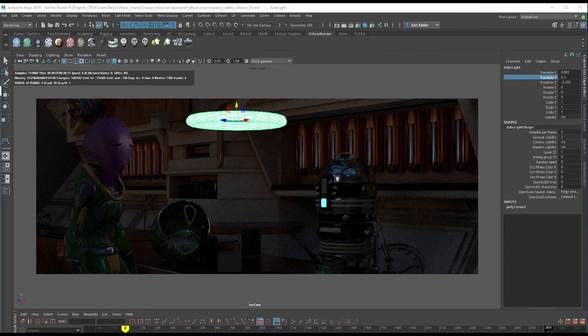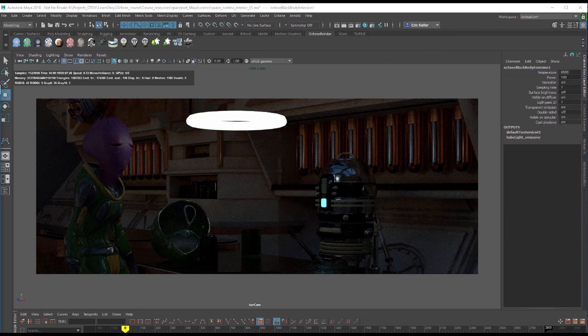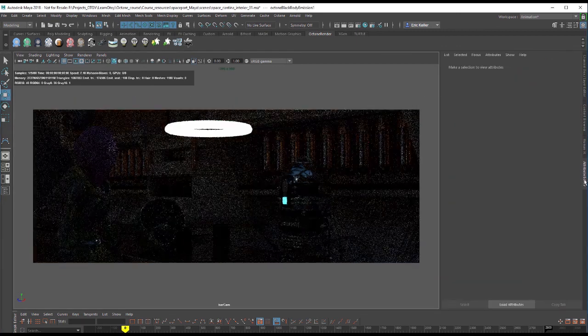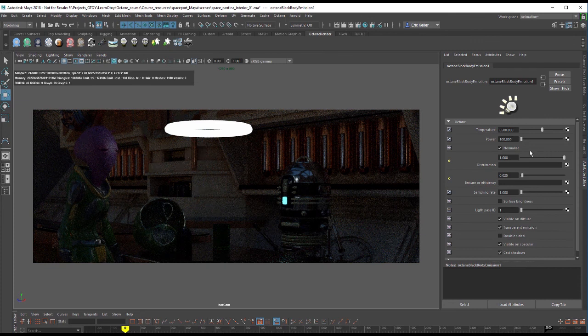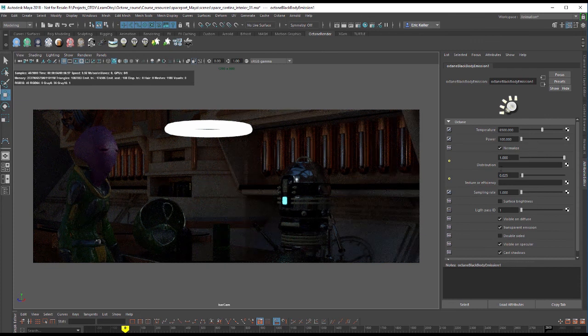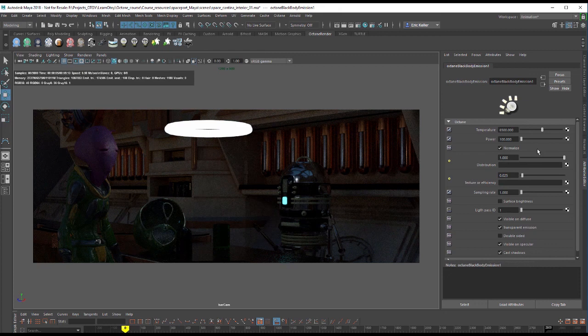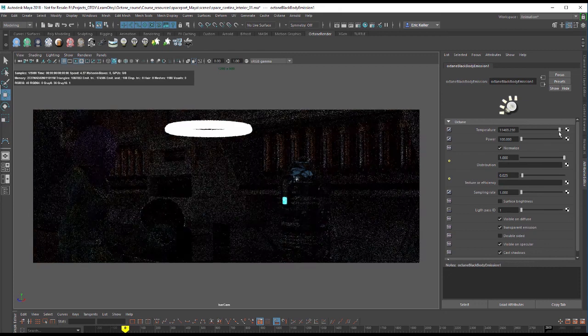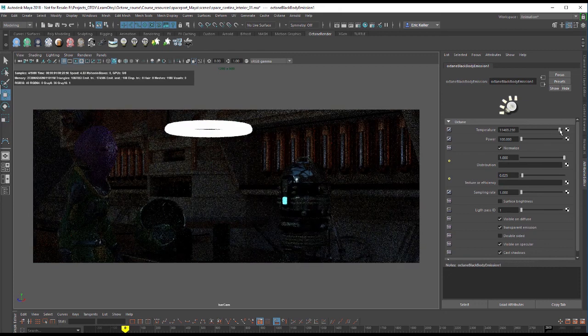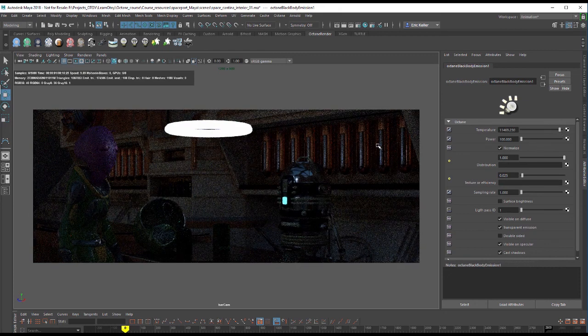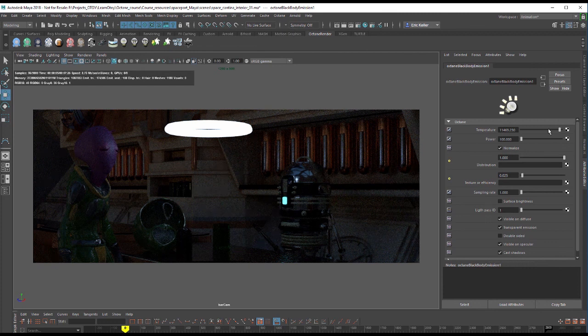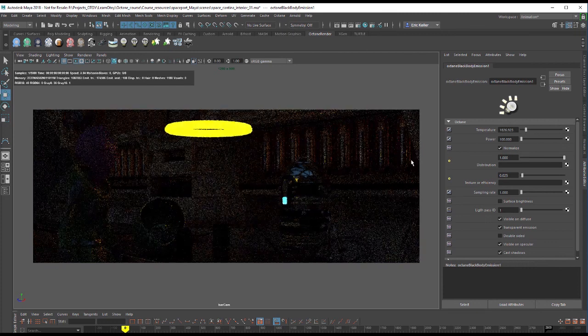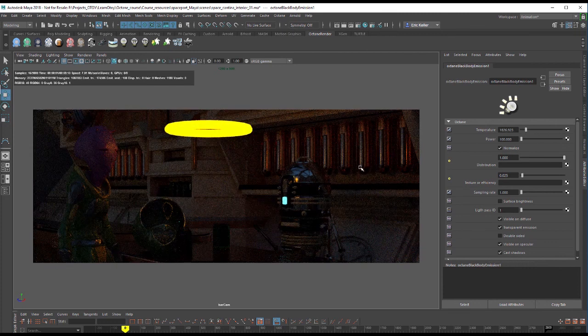I'm going to select the blackbody emission, open up the attribute editor, and let's test out some of these settings. Like I said, many of them should already be familiar if you watched the previous video on octane lights. So we have temperature. If I move this up, we're going to get a cool light cast into the scene. If I move it down, we're going to get a warm light cast into the scene.